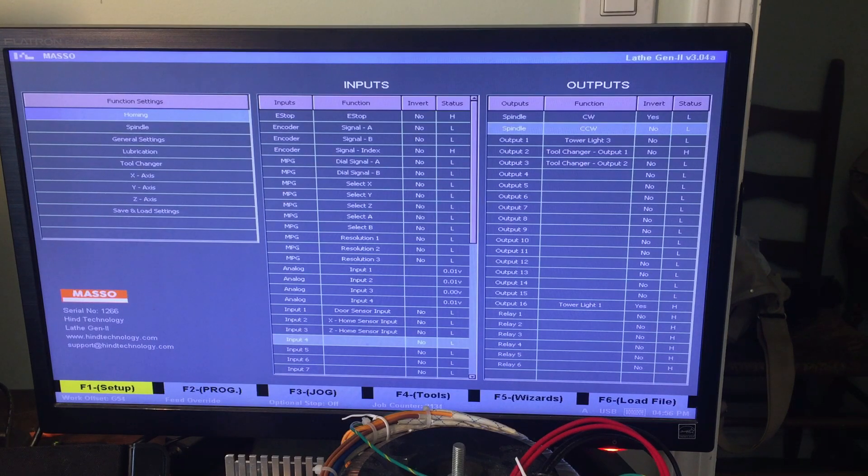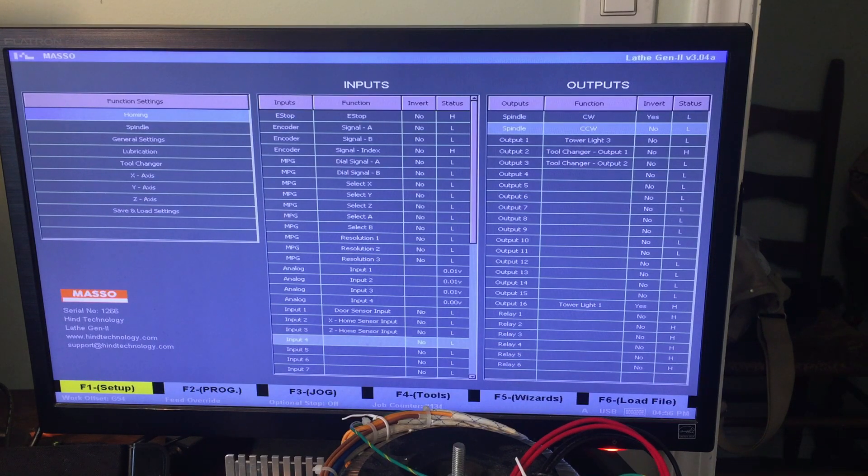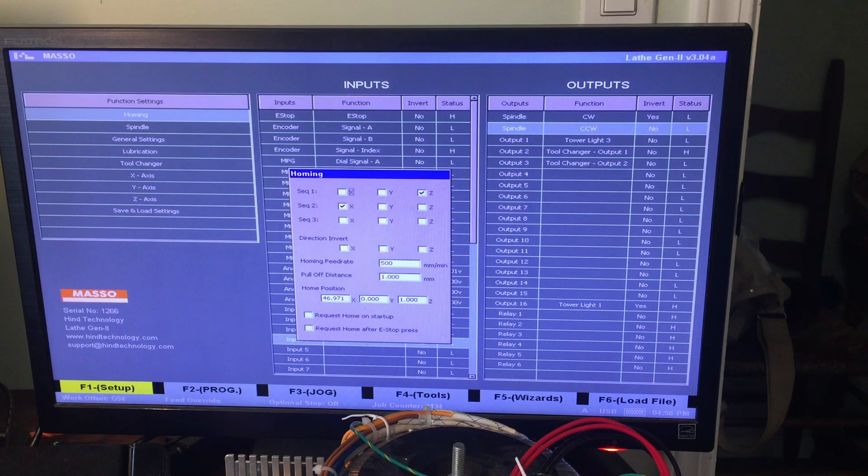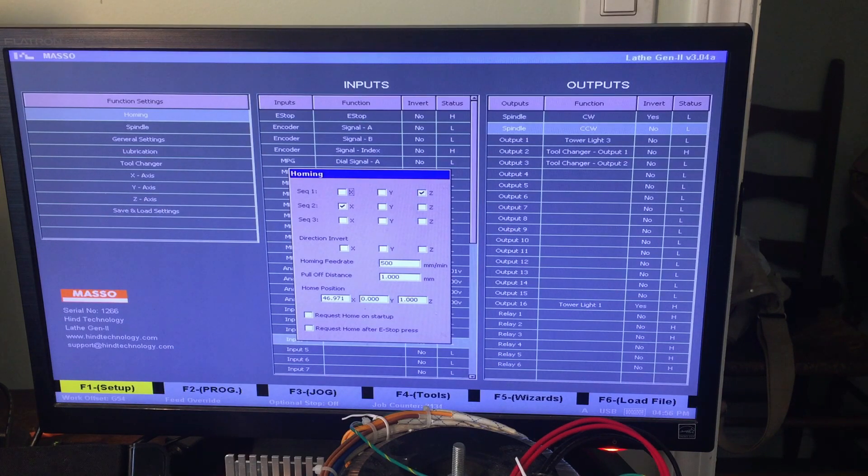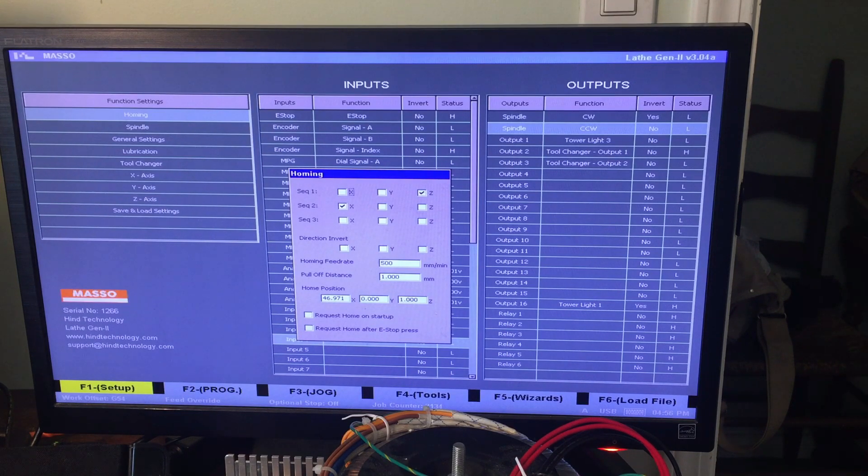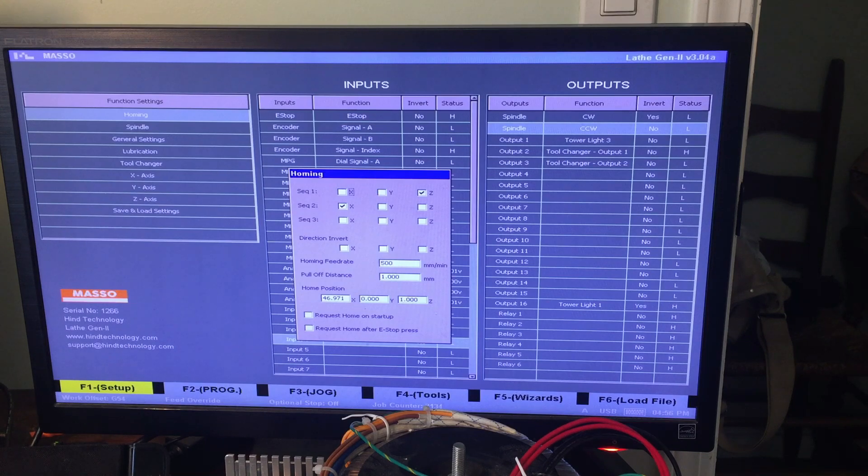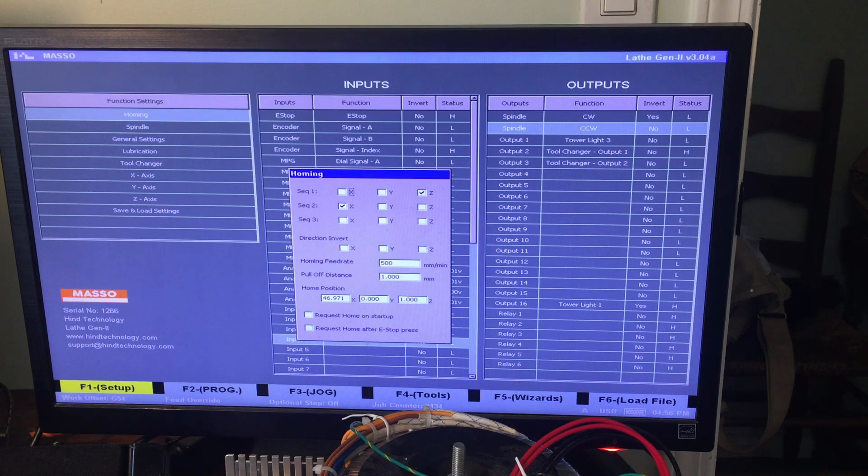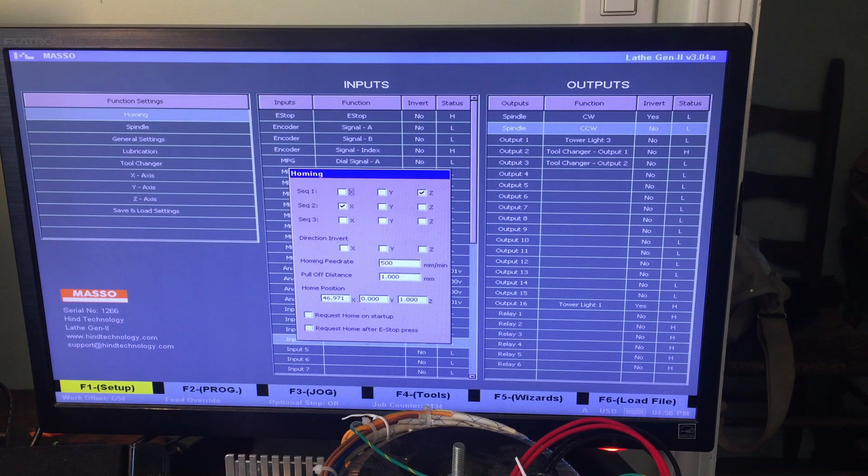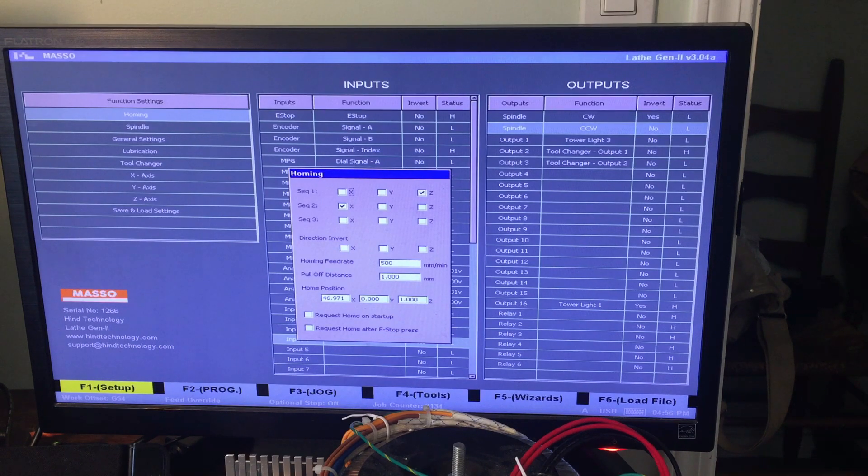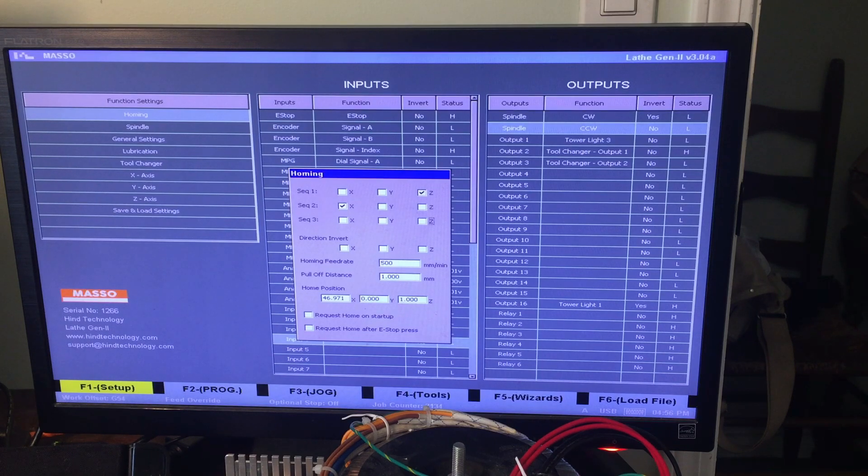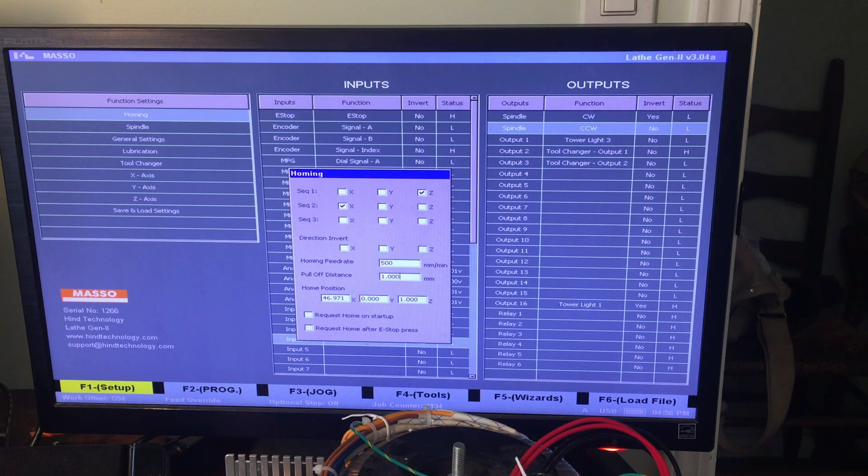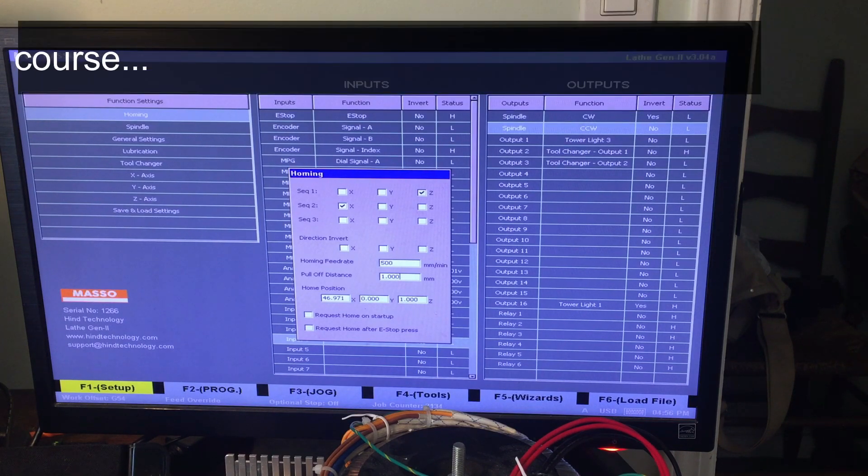In terms of configuring it, this actually took me a while to figure out. This is how I've set up my homing. You can see there, there's check boxes. And that actually sets the sequence for homing. So I've set my Z to home first and then my X. You can set X, Y, and Z to home at the same time or any combination therein. And this is also where you set the direction of your homing. So if you hit home and it goes the wrong way, this is where you fix it.